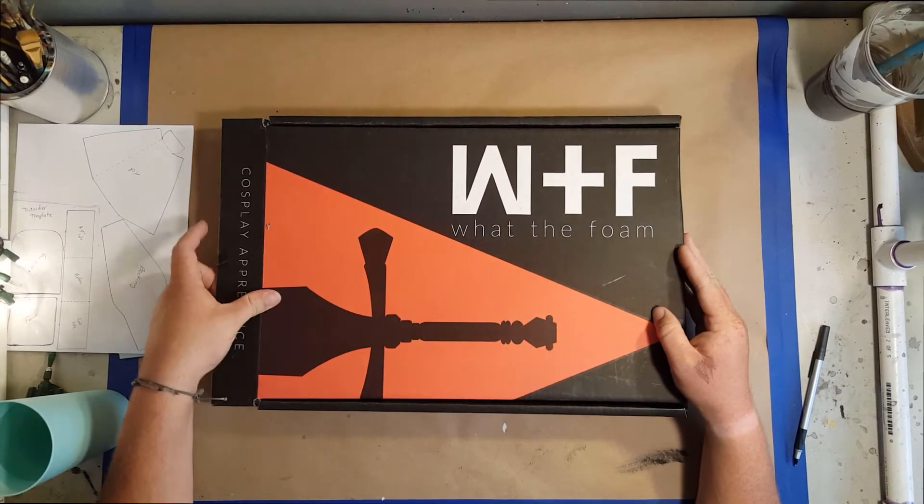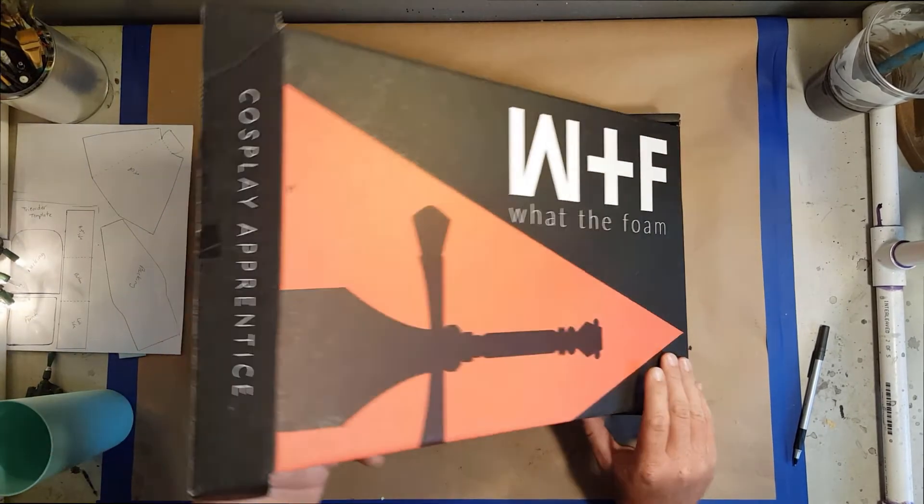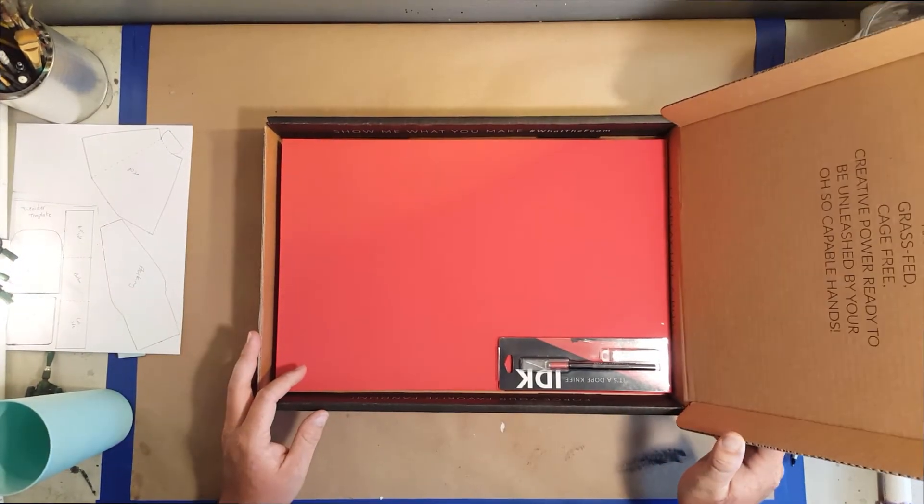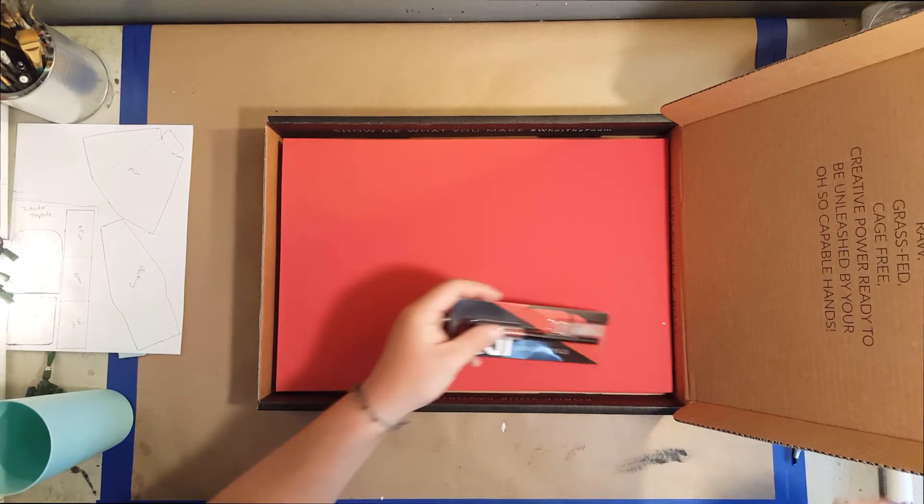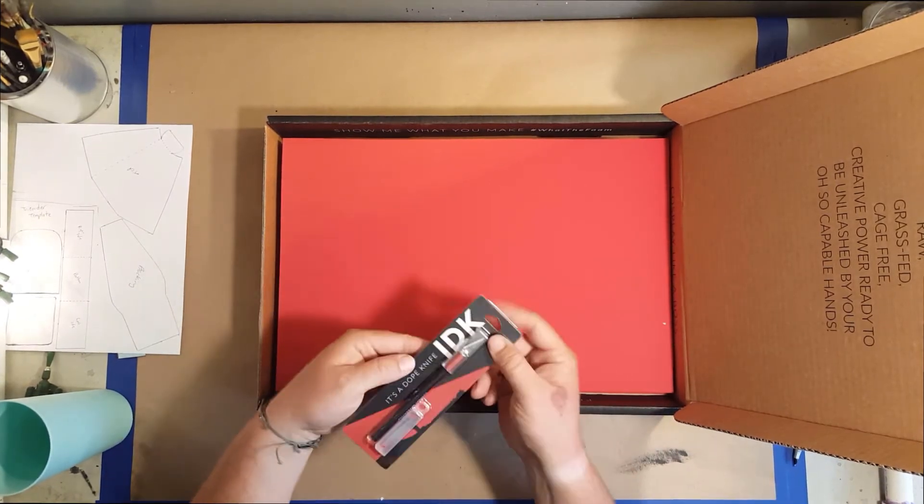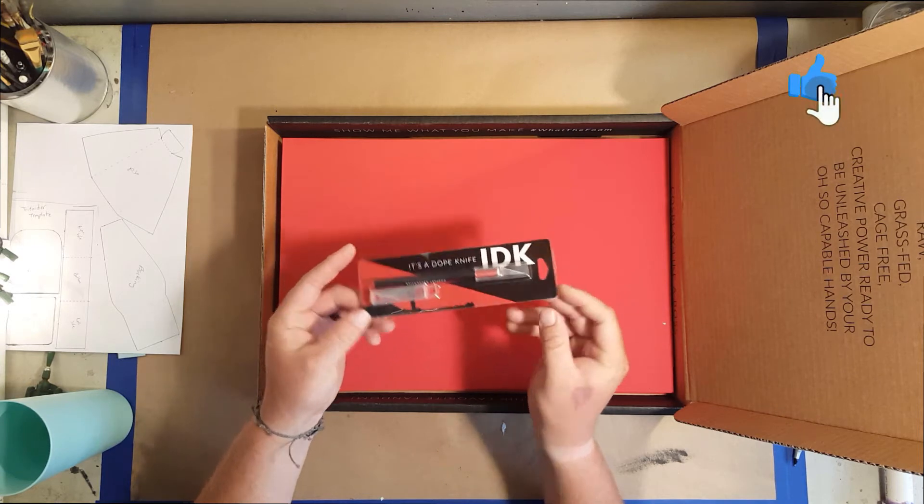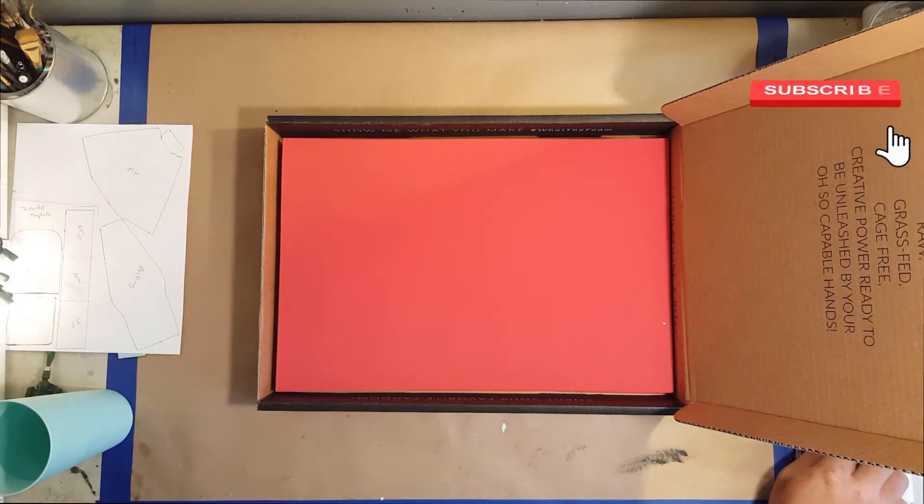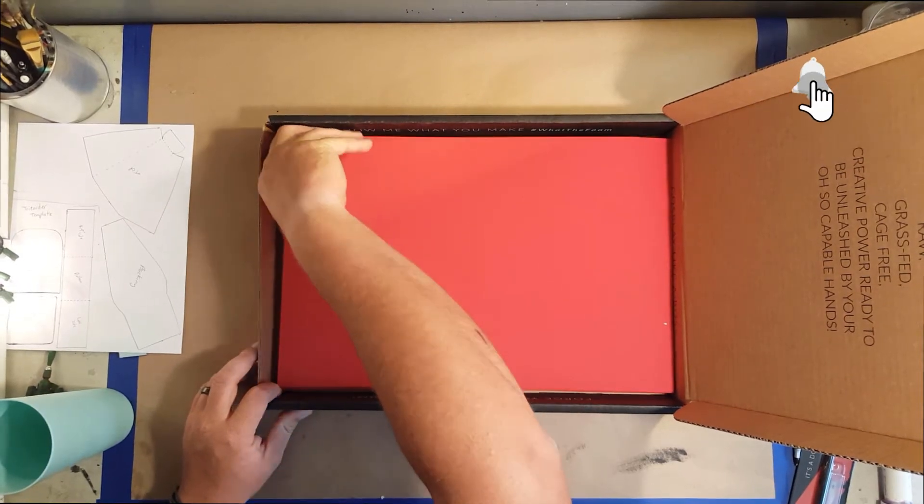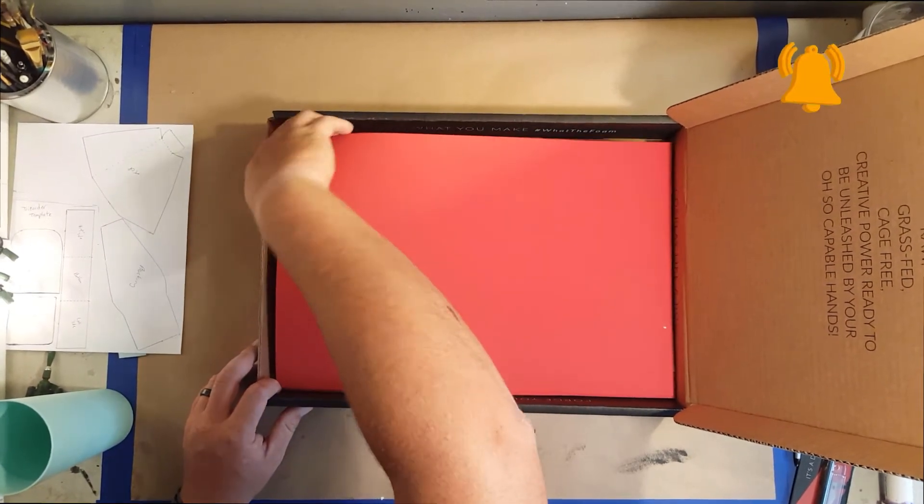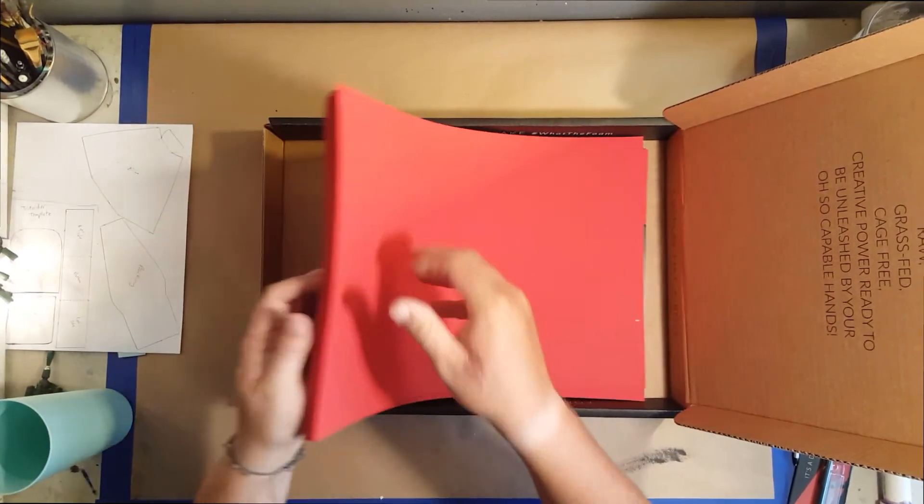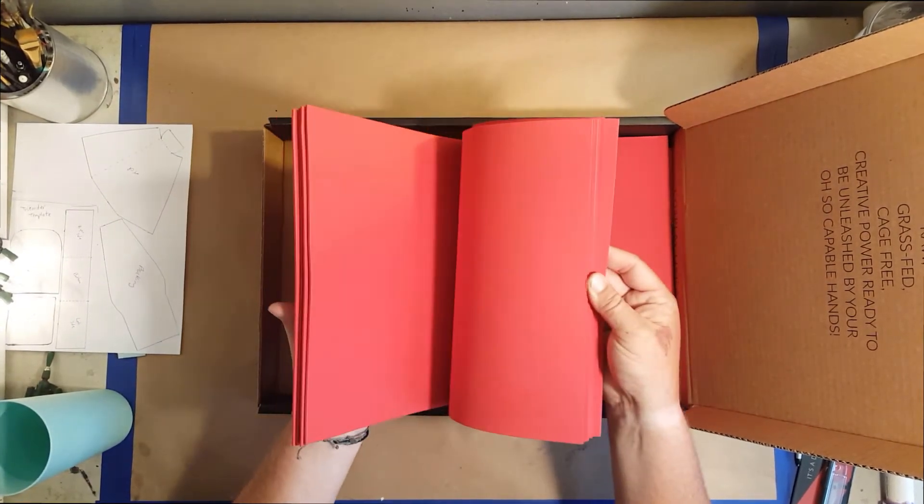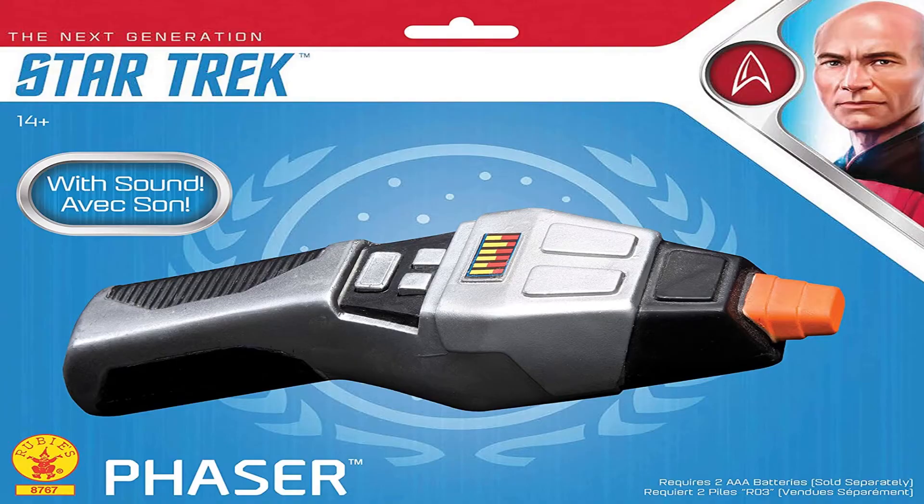What's up everybody, so for this project I am using What the Foam from Cosplay Apprentice on YouTube. It's a plastic-infused EVA foam which makes it pretty rigid and a lot more durable than regular foam. You can see he throws in a nice exacto knife every time you buy a box.